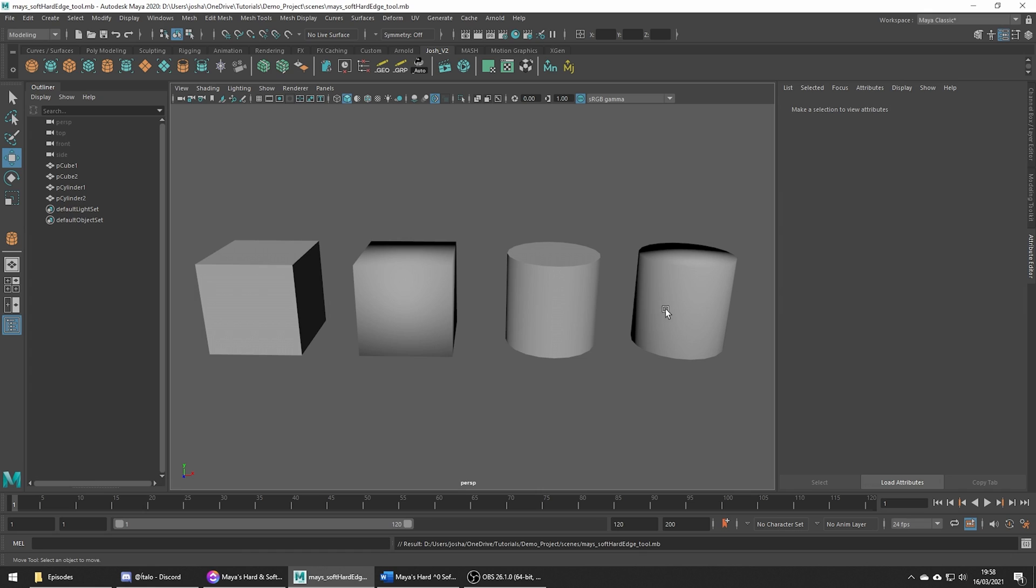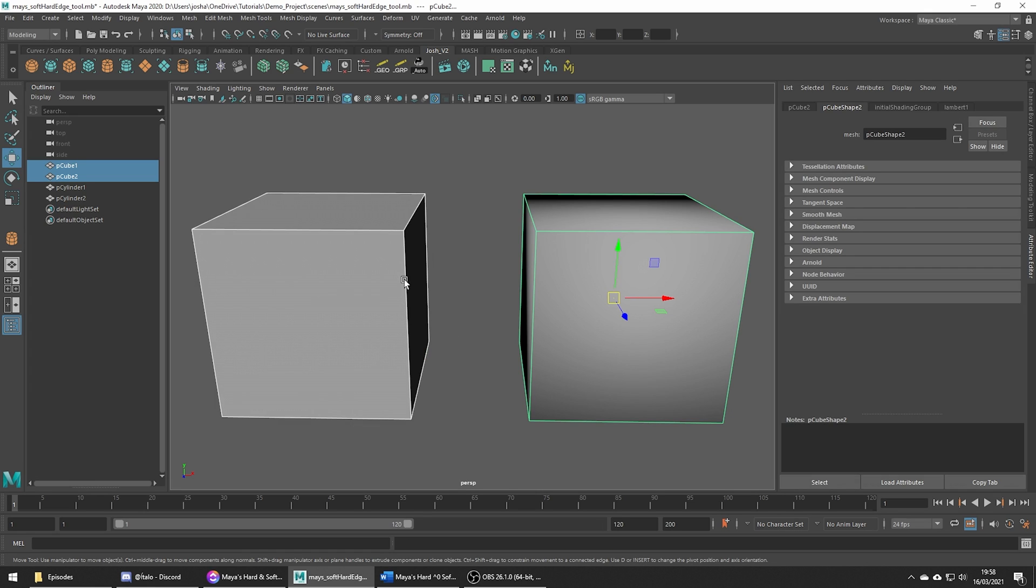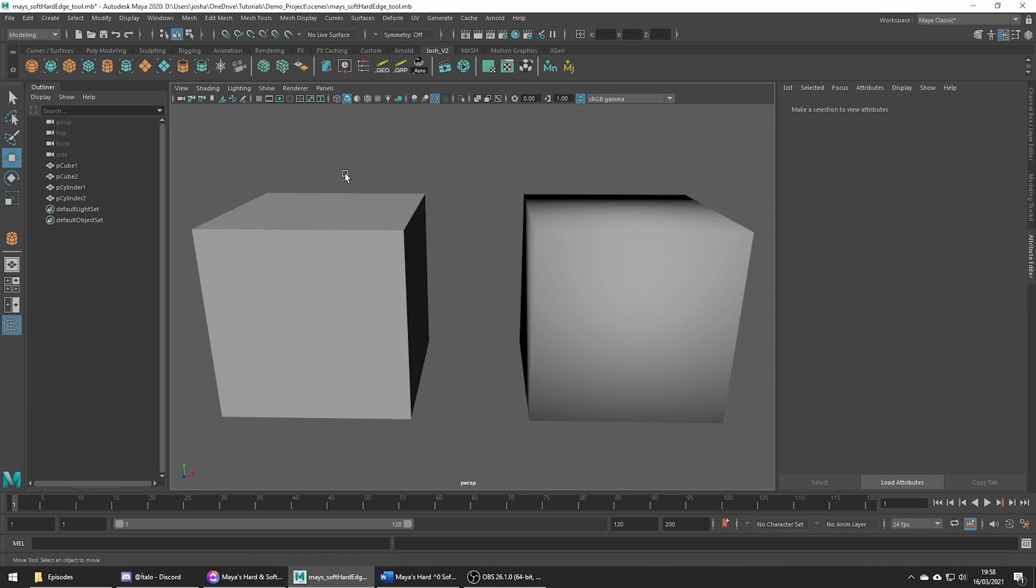In our scene I have some examples. Let's just focus on the cubes first. The first cube is set to have hard edges and you can see it is displaying correctly as we would want.